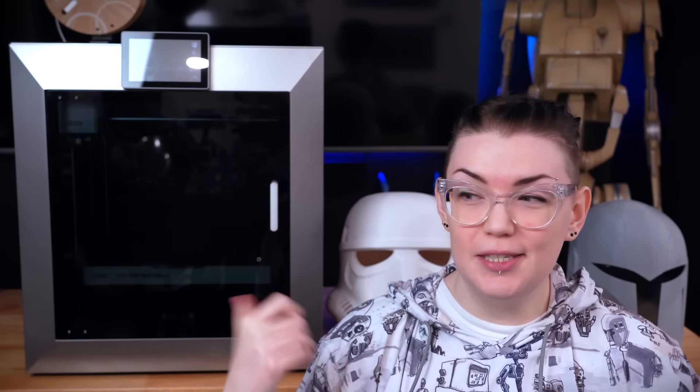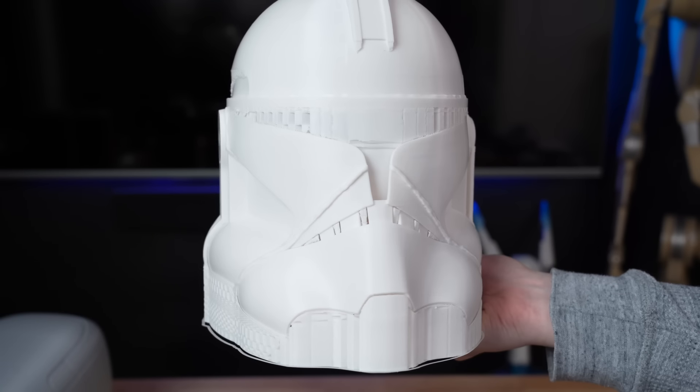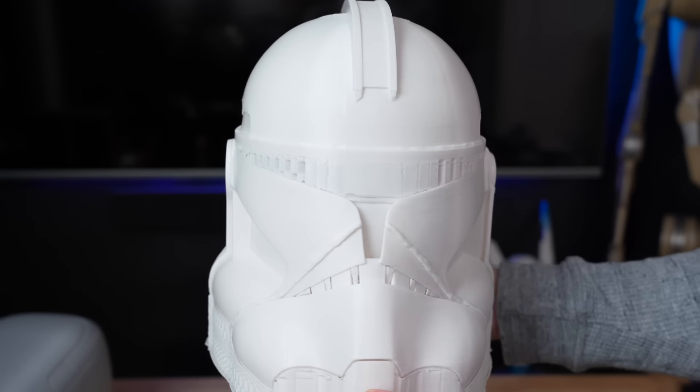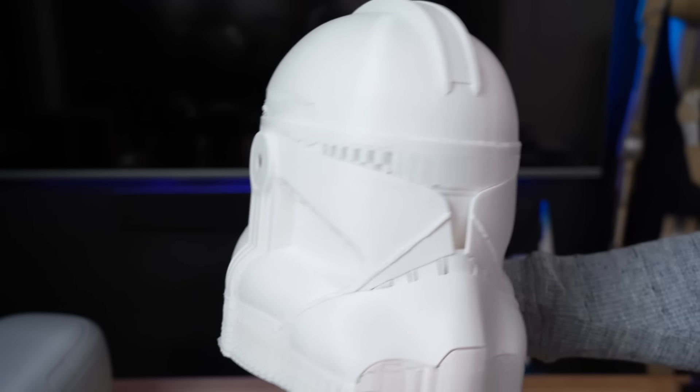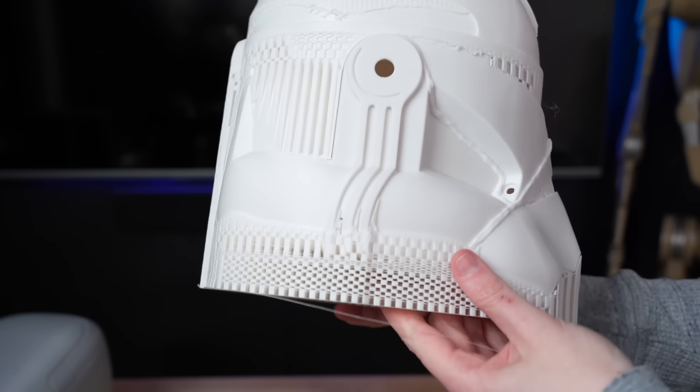I'm sure you could probably tell from the rest of this video that overall it's been an incredibly positive experience with the Plus 4 so far. Really the only issues this machine has given me were down to my own printer misfortunes over the last couple of weeks.